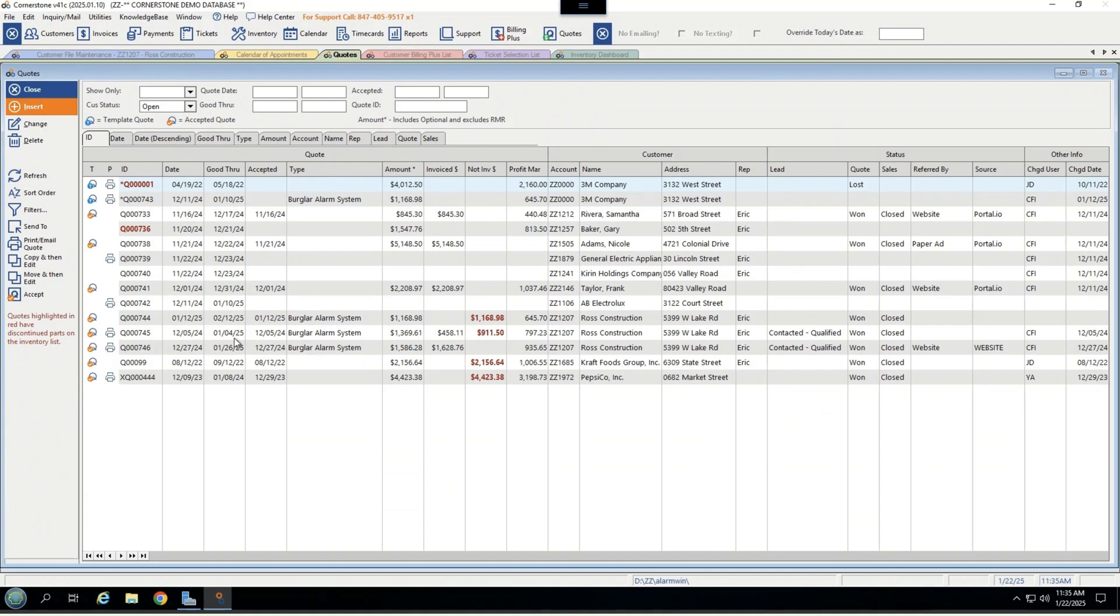You can even accept them quickly through the quoting screen here. These check ones mean they're accepted. And when you do click accept, you can automatically turn it into a service ticket within the same software, and it'll transfer over all the sales notes, all of the parts, and all the recurring into the customer record and into a work order.